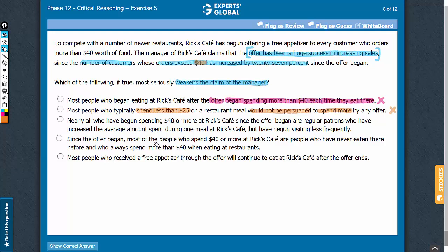Answer choice C says that nearly all of those who are spending more than $40 are regular patrons, and they have increased the average amount of spending since the offer. However, this answer choice also mentions that these patrons have been visiting less frequently overall. Because of this, the overall revenue from these regular patrons may have decreased even if they are now spending more than $40 every time they visit. Such a possibility casts doubt on whether the offer has been a huge success in increasing sales, so this is a good answer choice — let's keep it.